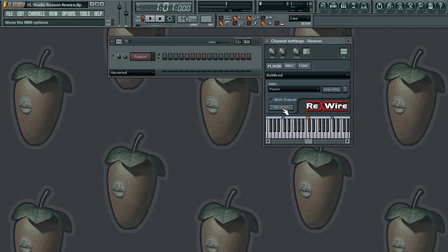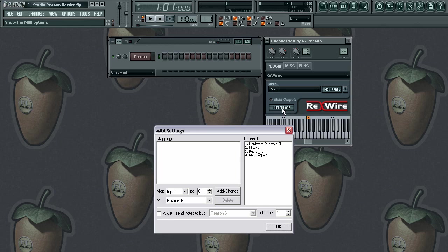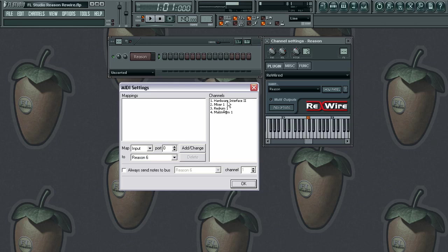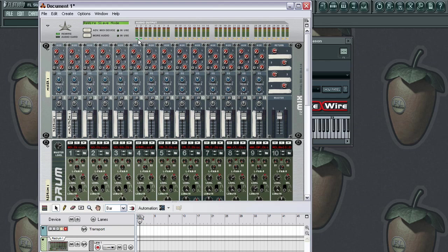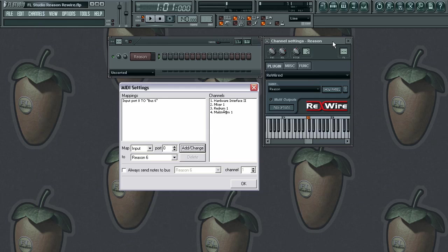Now what we have to do is click on MIDI options. This is important — you want to make sure that you have your hardware interface selected and then click 'add/change.' Hardware interface two pertains to audio outputs one and two, so those channels are going to be dedicated just for that. Our mixer is on channel two, re-drum is on channel three, and mouse drums are on channel four.